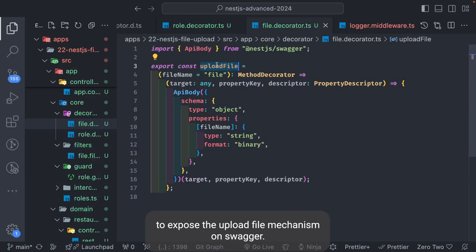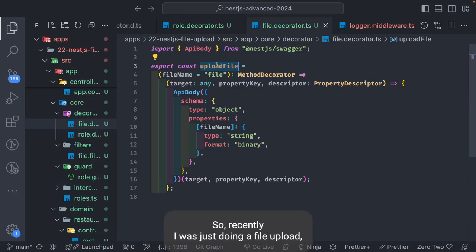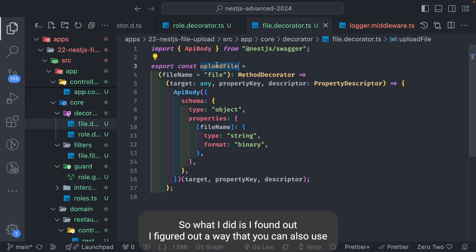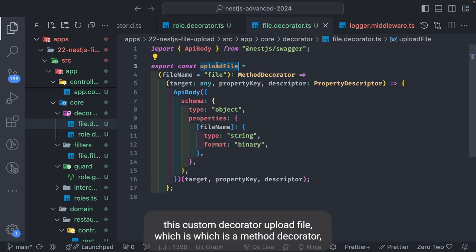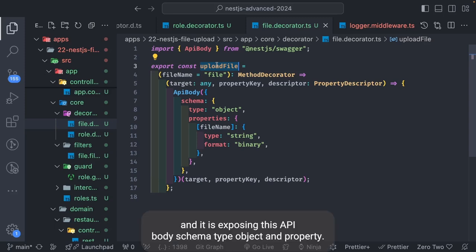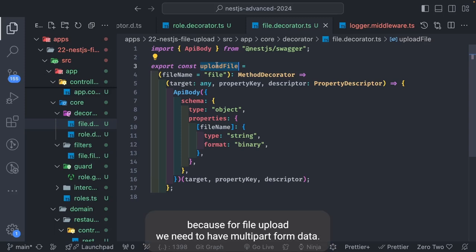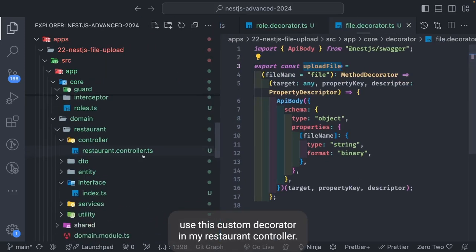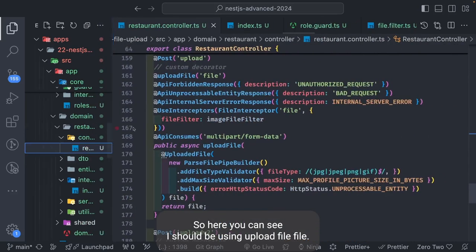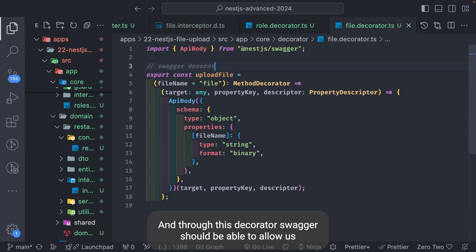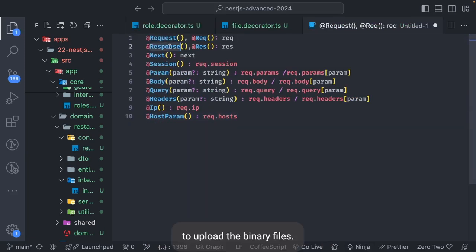Another example is a custom decorator I used to expose a file upload mechanism on Swagger UI. I was doing a file upload and there was no way to upload a file through Swagger UI, so I created an `uploadFile` method decorator. It exposes an API body schema of type object with a property taking a file name, with format set to binary — because file upload requires multipart form data. In the restaurant controller, using this `@UploadFile('file')` custom decorator, Swagger is able to allow uploading binary files.